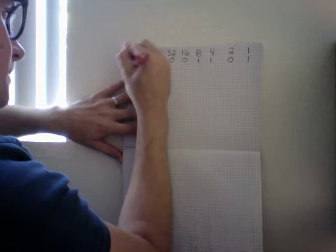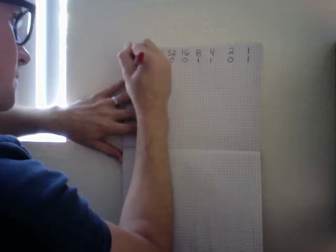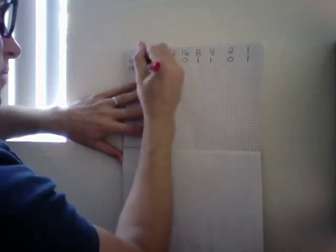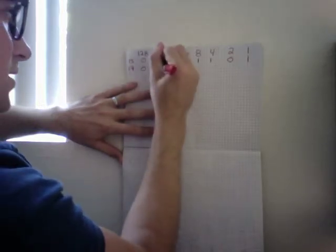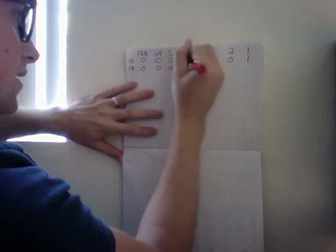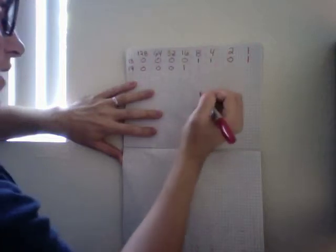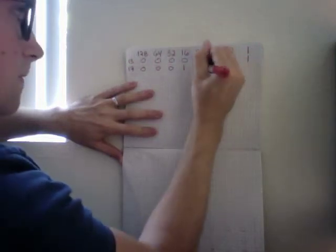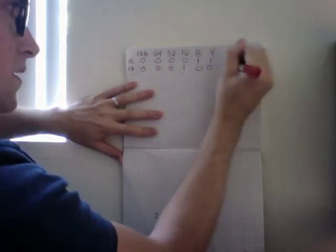Let's pick 17. 128 is too big, so is 64, so is 32. 16 fits. There's only one left over, so zeros here. There's 17 in binary.